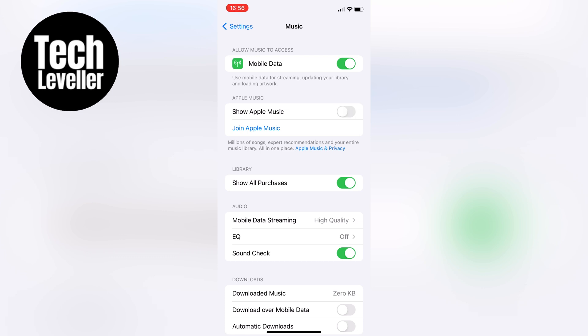If you ever want to turn it back on, just follow the same steps and toggle the Show Apple Music switch back to green.